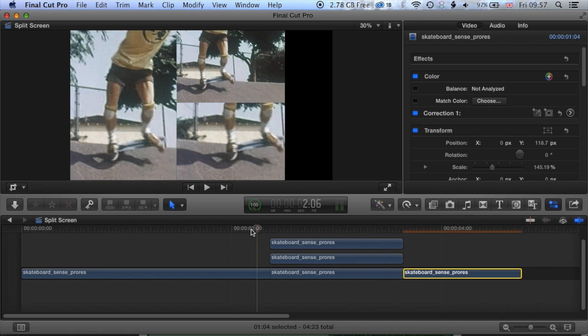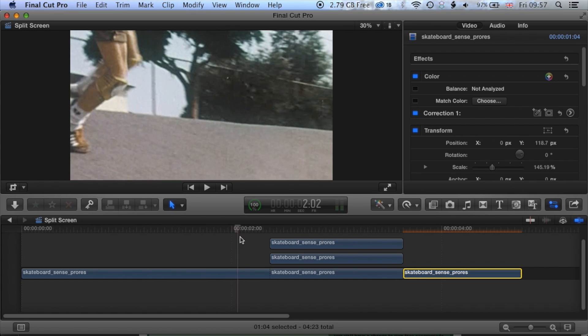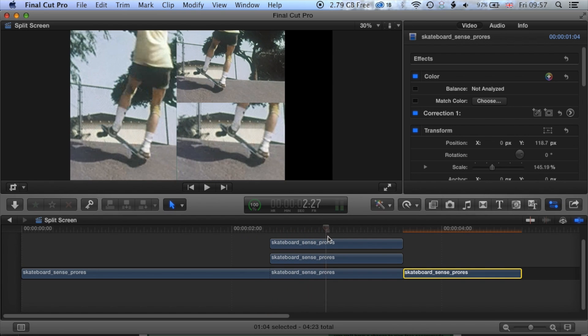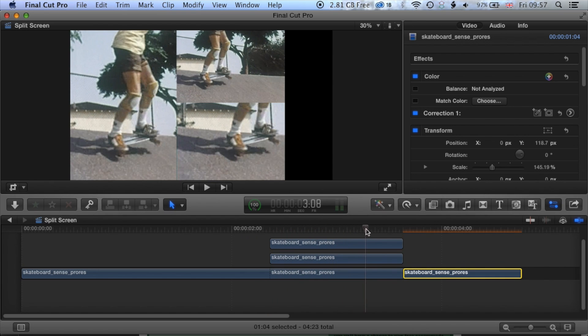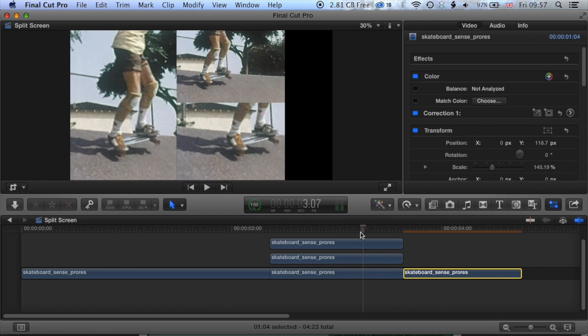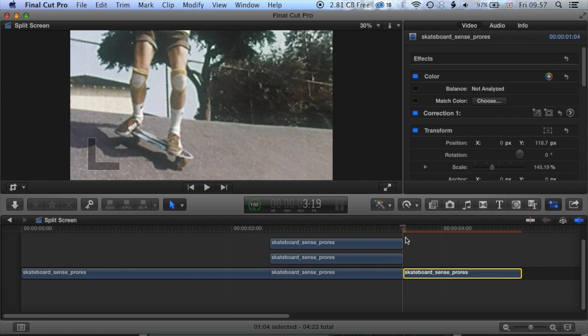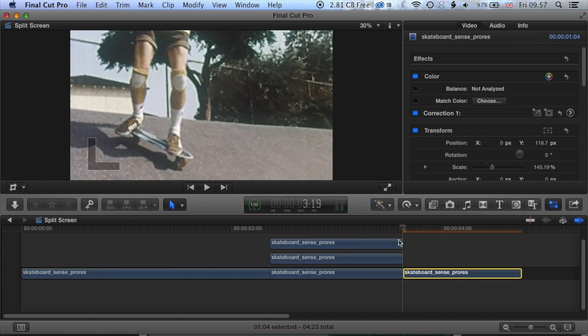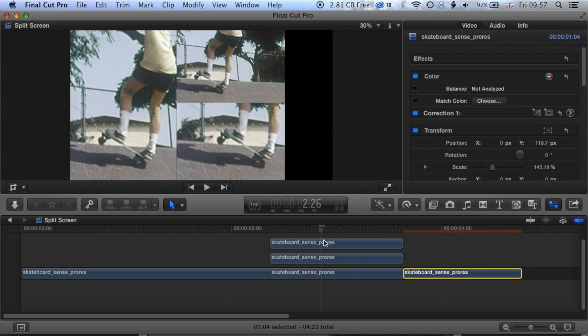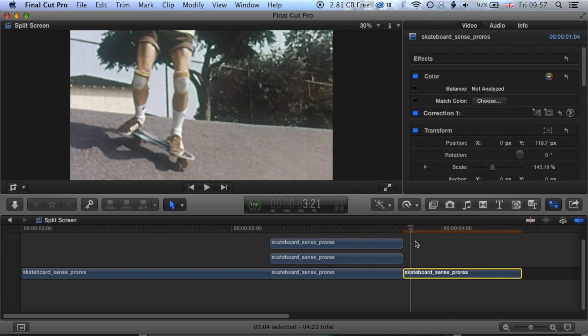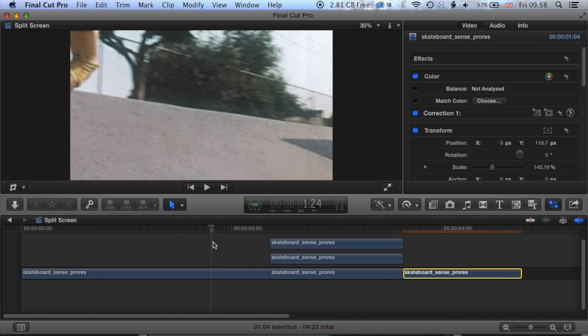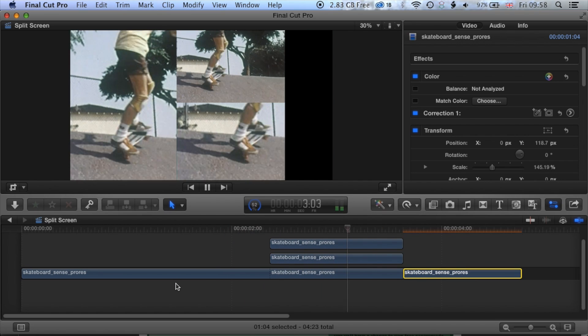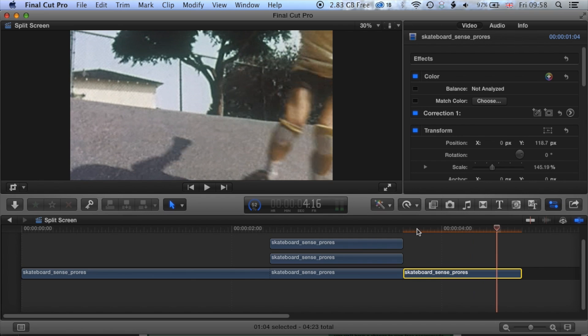You can see now this gives us a real nice split screen, still got some space over here to fill. We're going to work on that in a sec and then we jump back to this in the same position. Let's play that through. Okay.